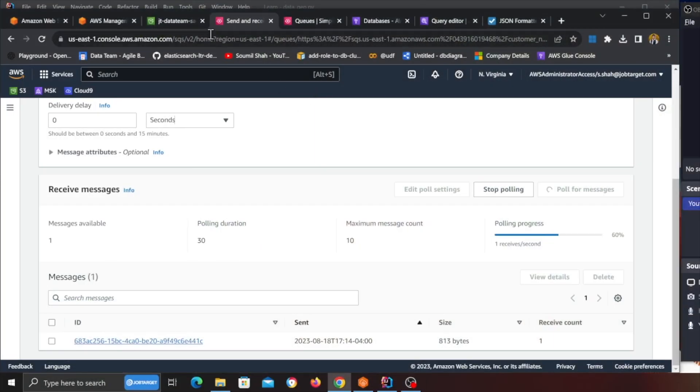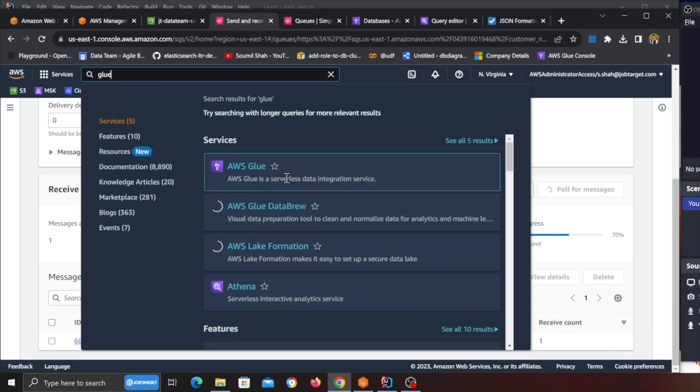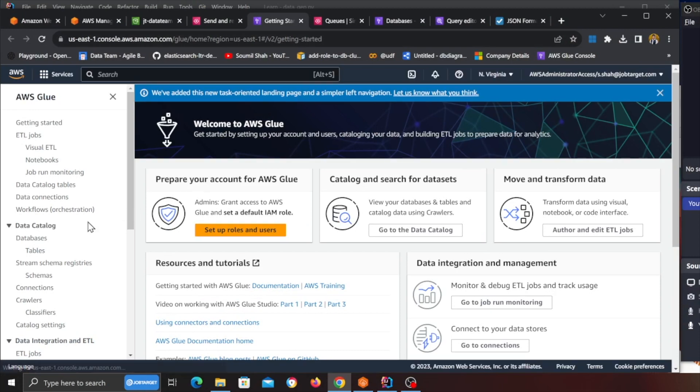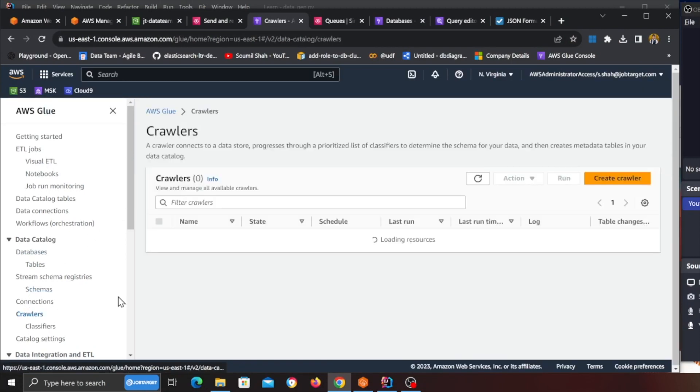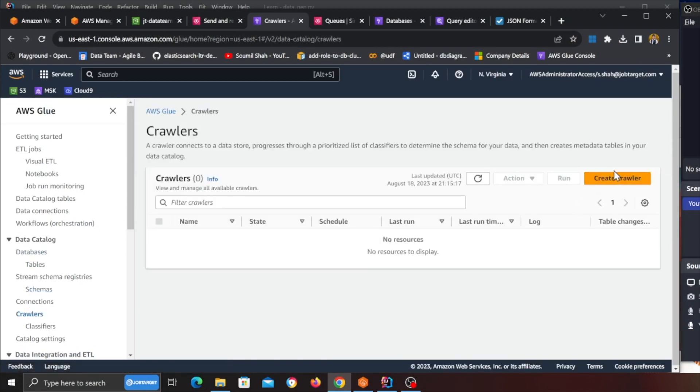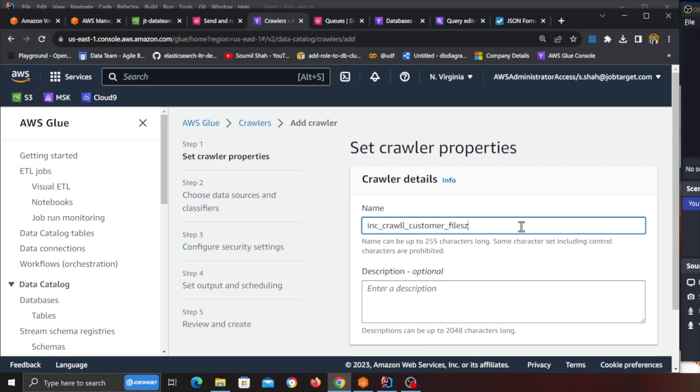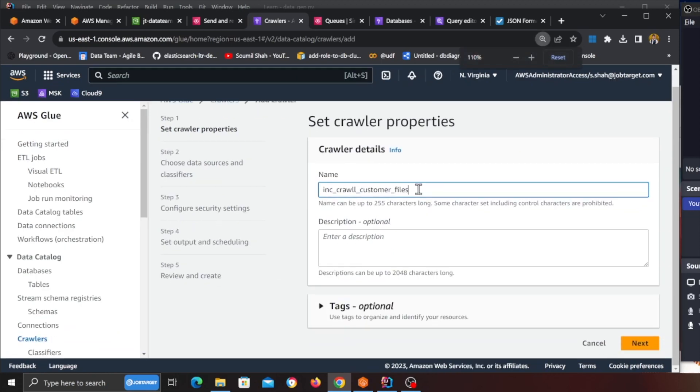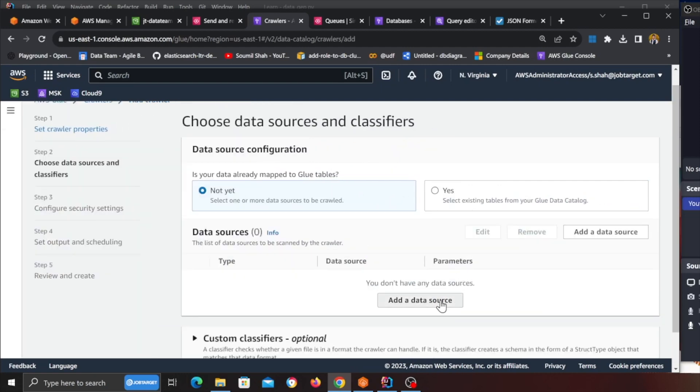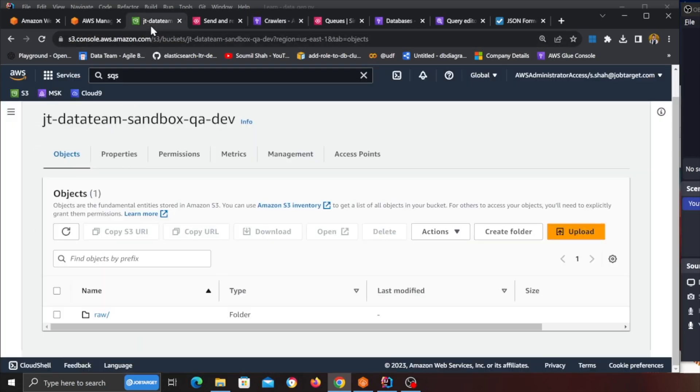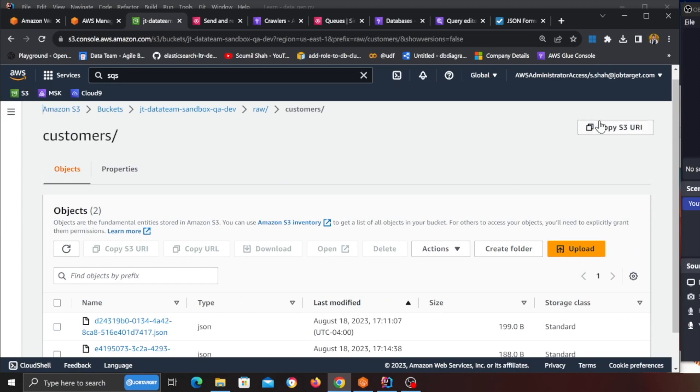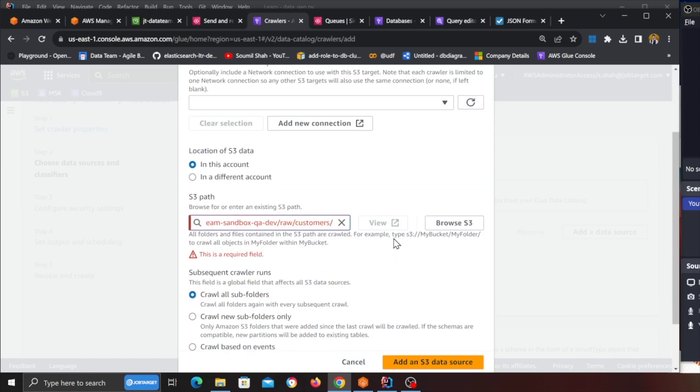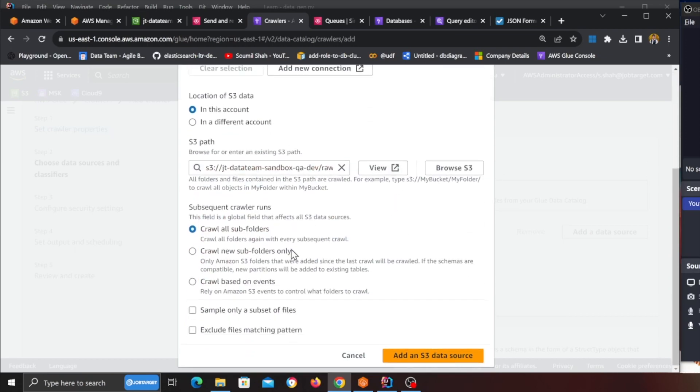Fantastic job, so you have an S3 bucket where the data is coming, you have an SQS queue, you set up an S3 event where you are able to push all the events into a queue. Now let's learn how to do the glue crawler part. So basically the next step, heading back to glue. So I'm gonna go to AWS glue and then I will click on crawler and then over here click on create crawler. I'm gonna name it as incremental crawl customer files, click next. Now I'm gonna select the data source and data source will be S3 and this will be listening inside the customer folder.